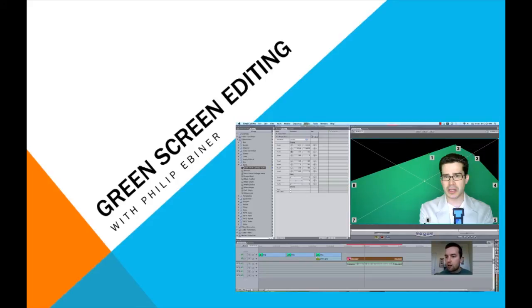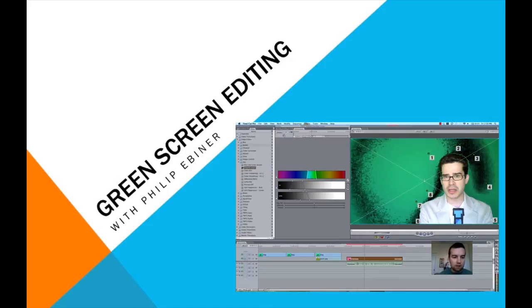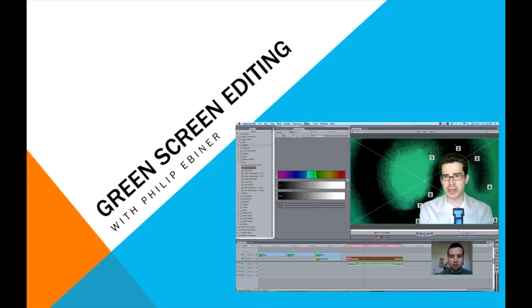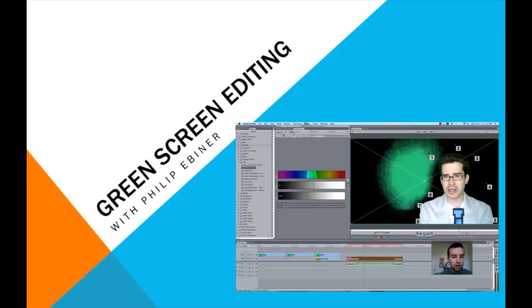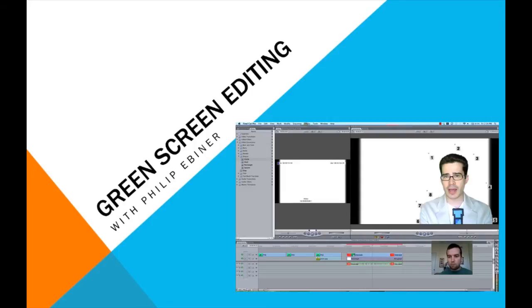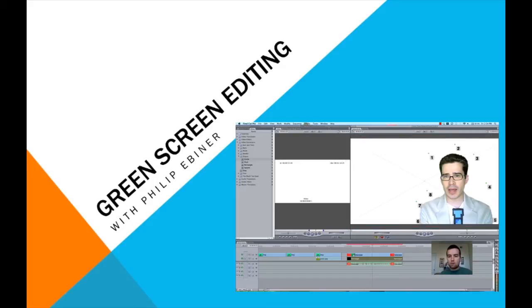The way that each class is set up is it's a screencast with a video voiceover added. So you're going to get direct hands-on knowledge of how to do what I'm doing. I'm going to show you step-by-step, at a great pace, how to do green screen footage.